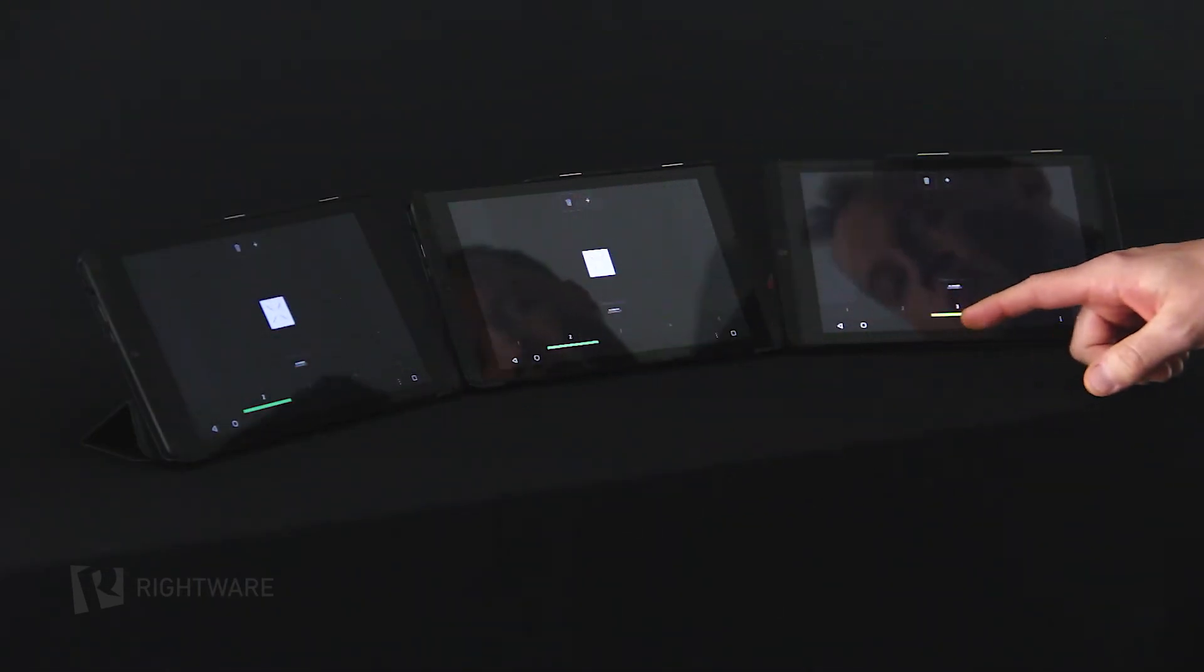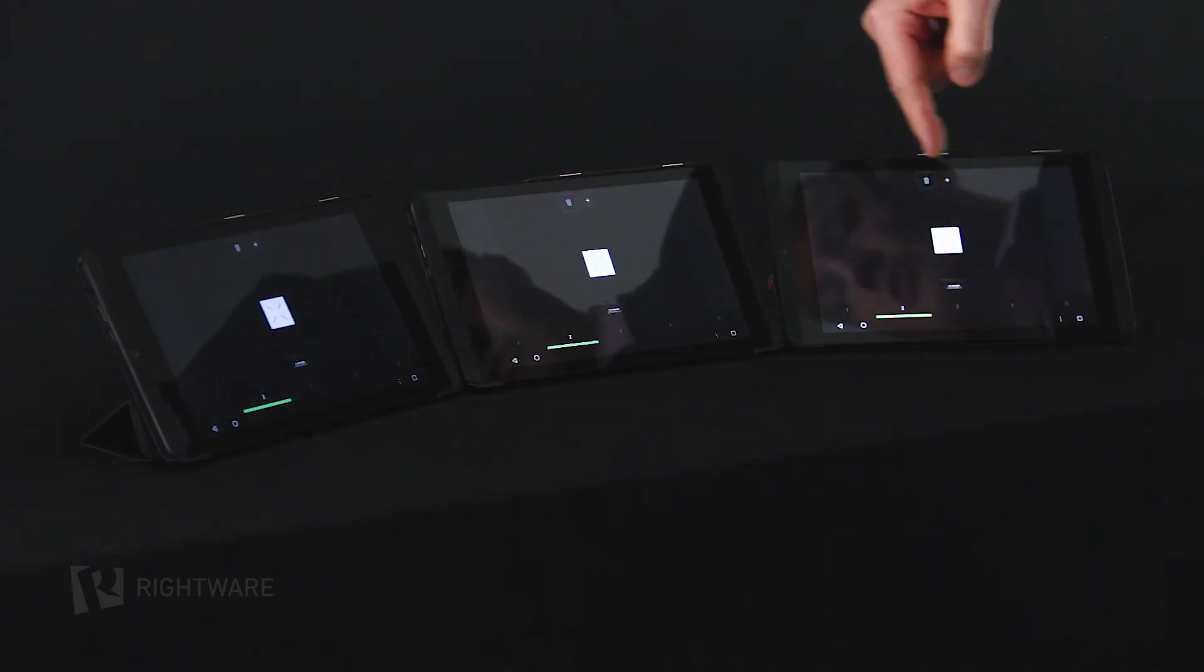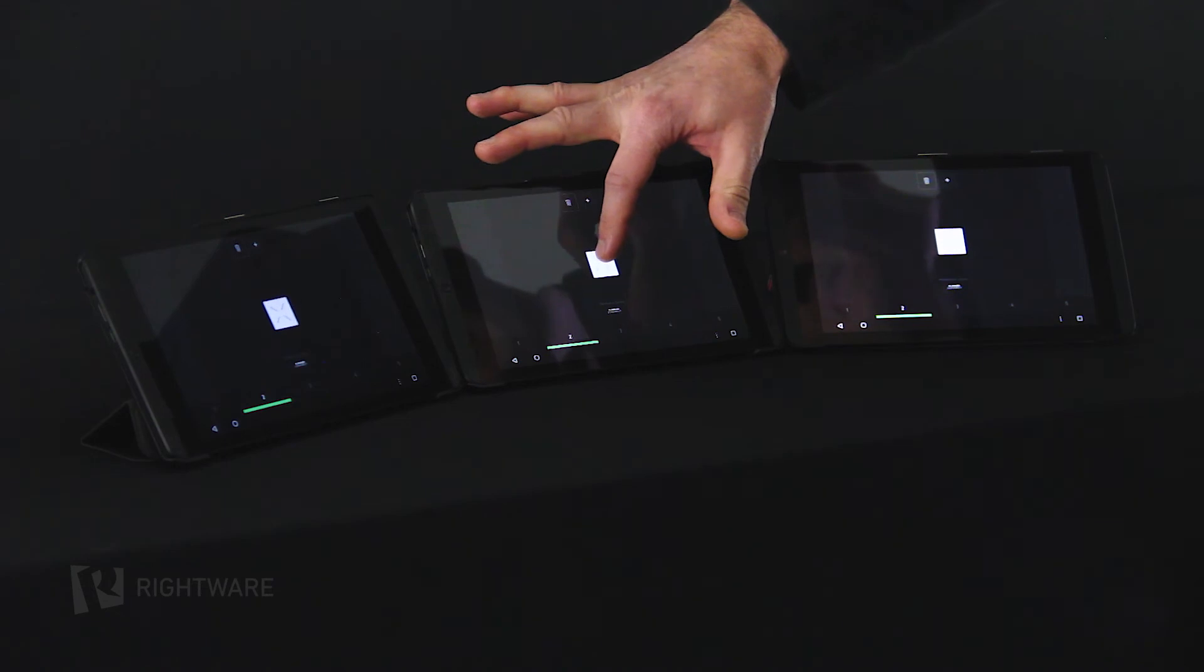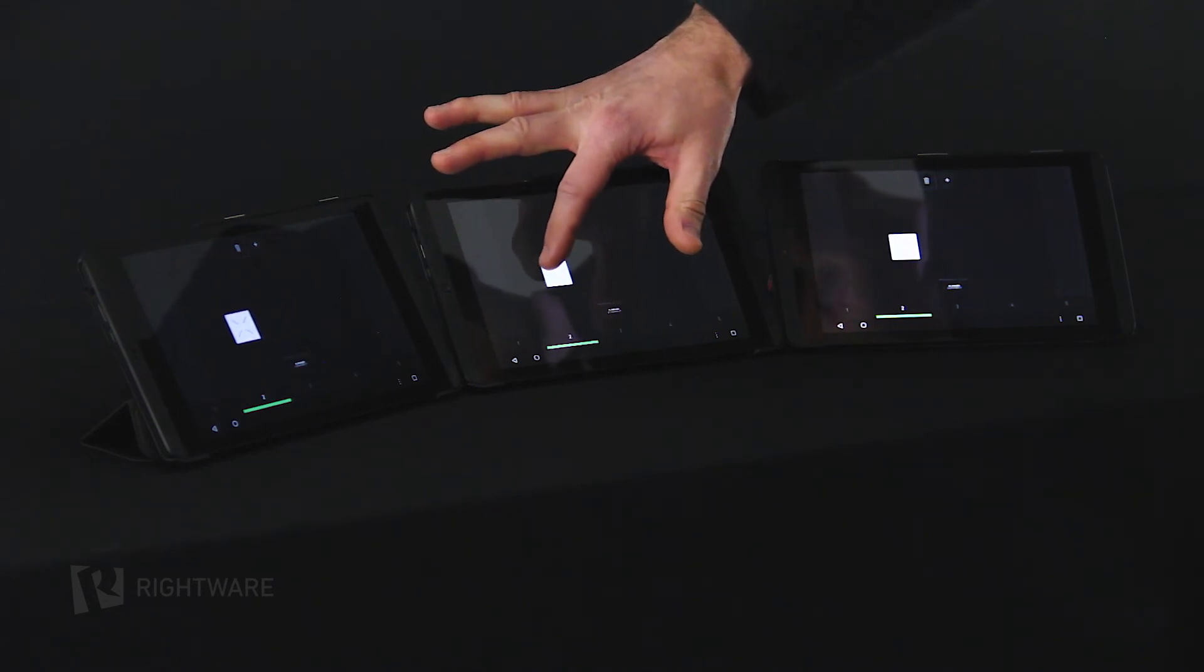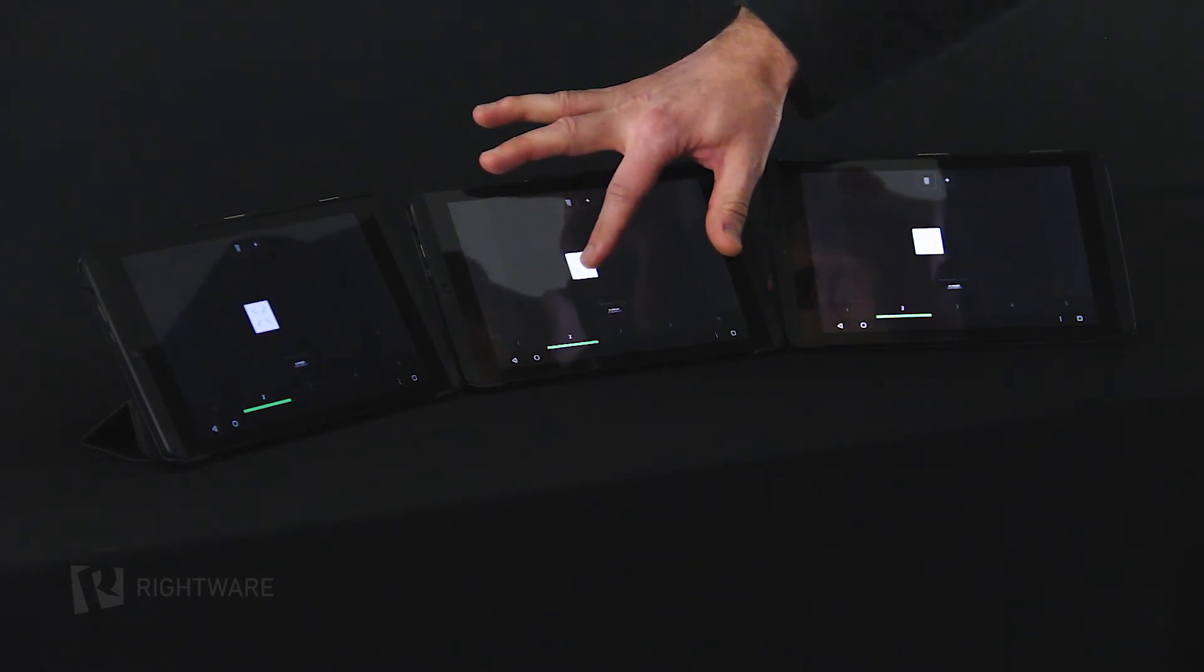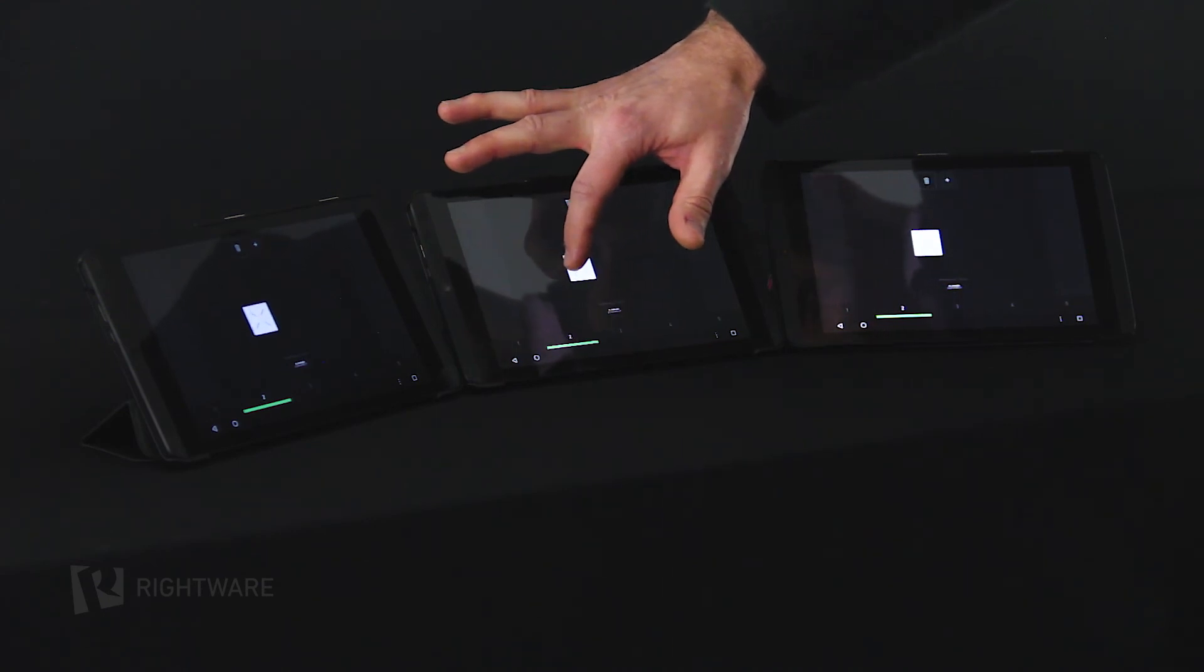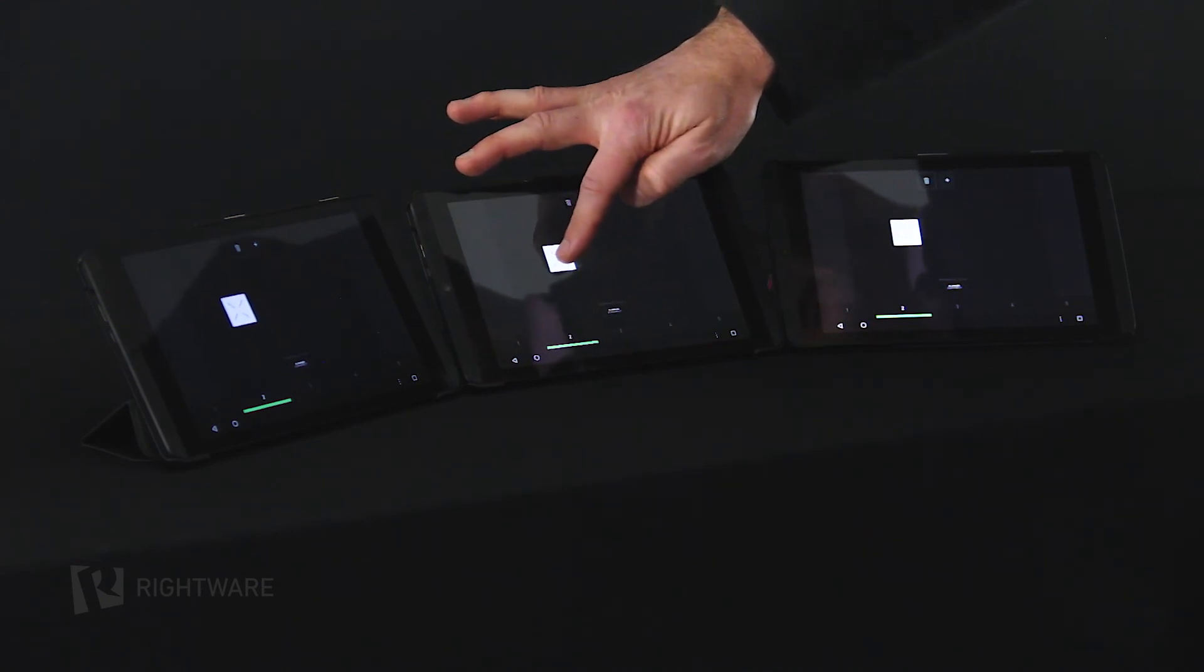So I now configure all of these screens to be screen number two. So they're all rendering the same scene and same object. And as you can see, the latency is minimal and the movements I'm making with the rectangle are reflected on all different screens.